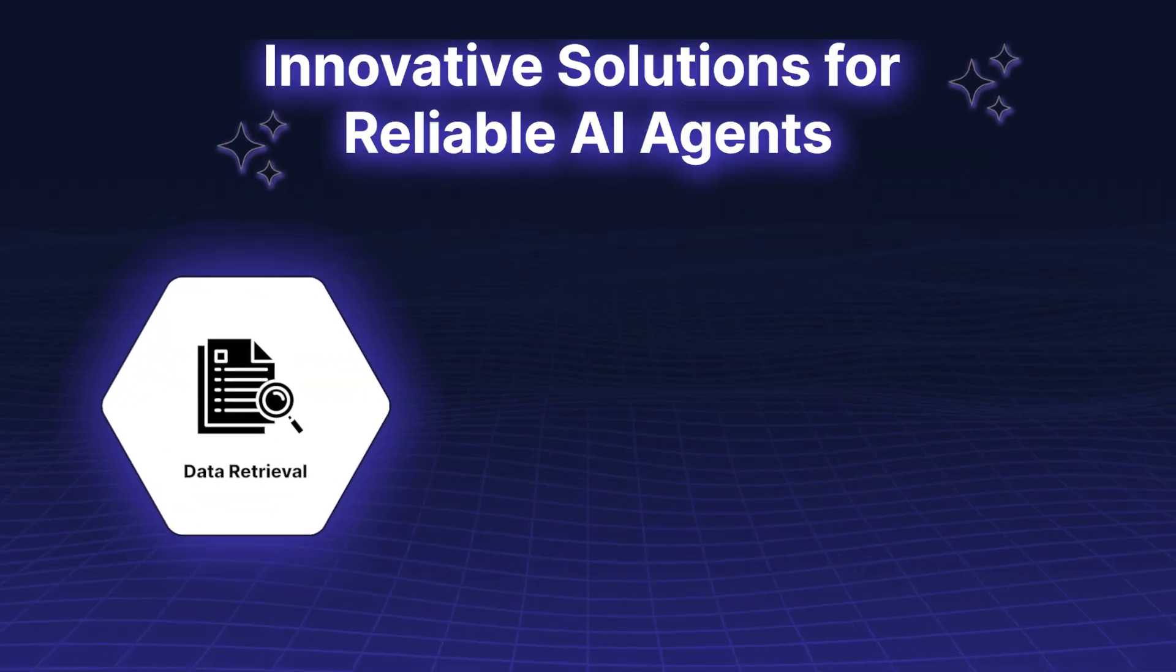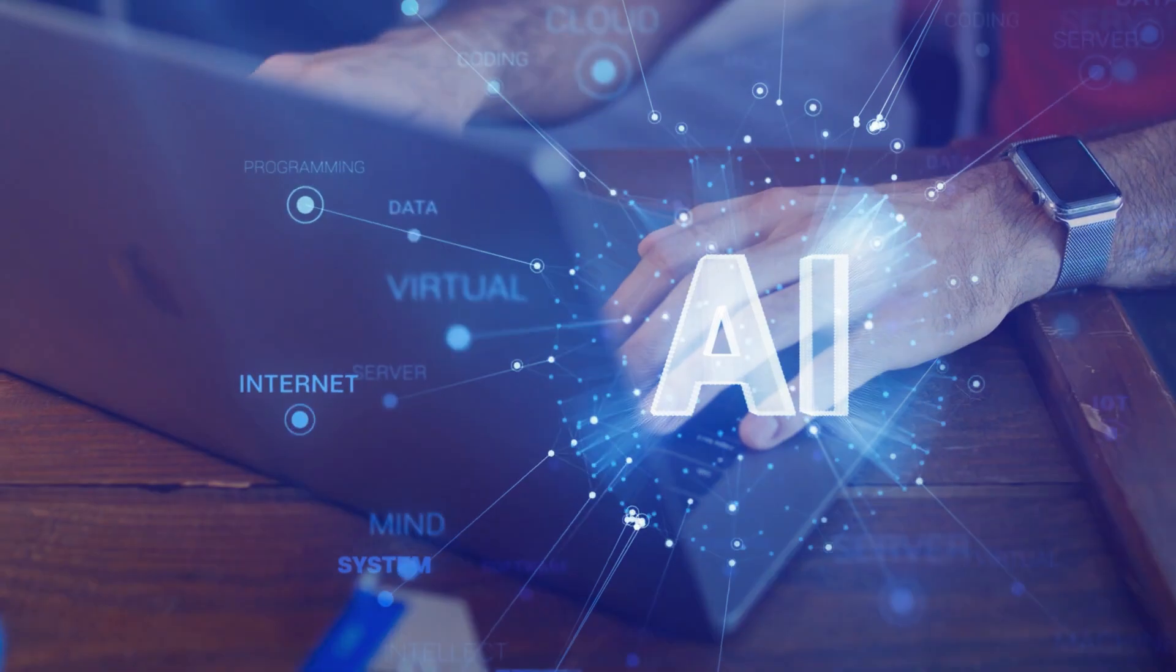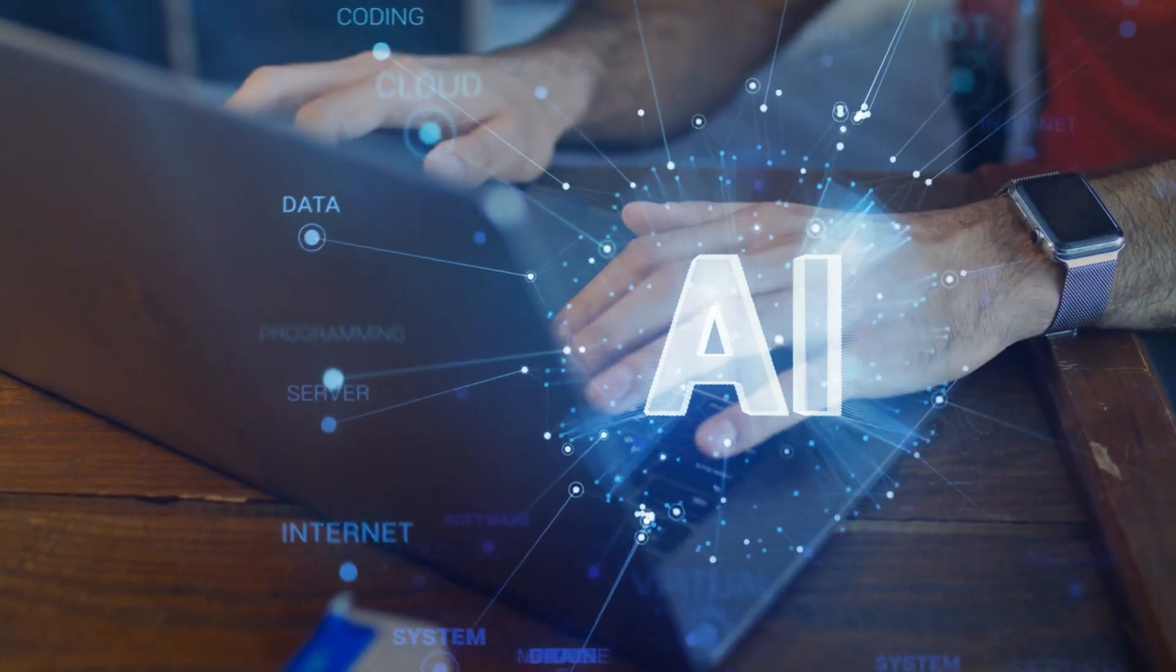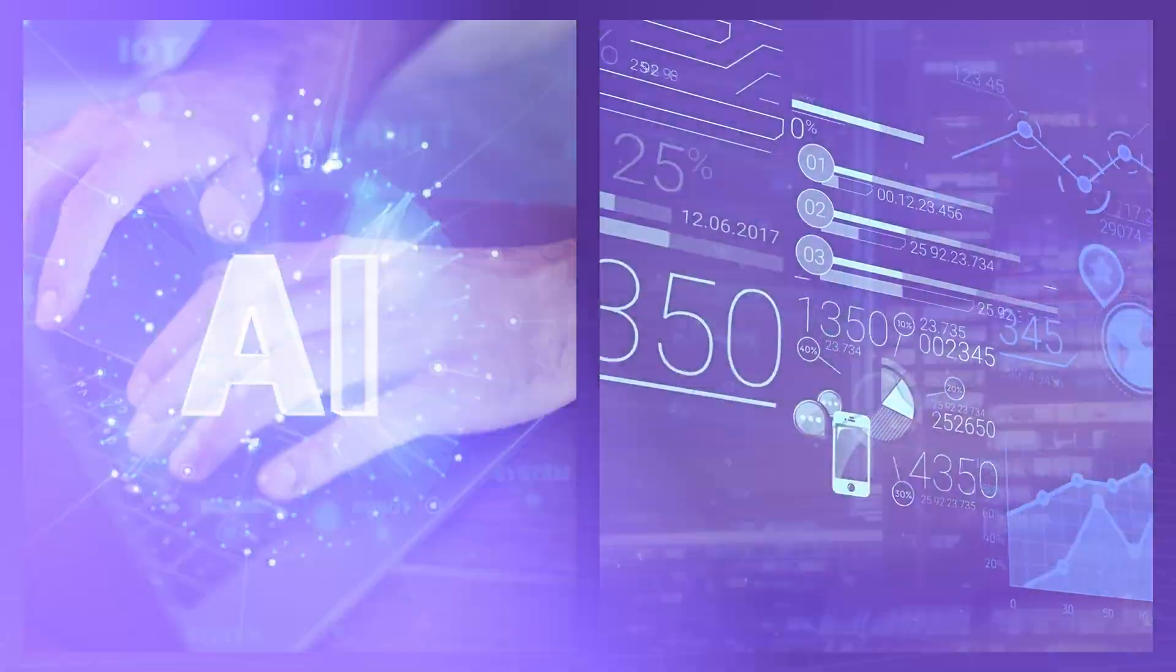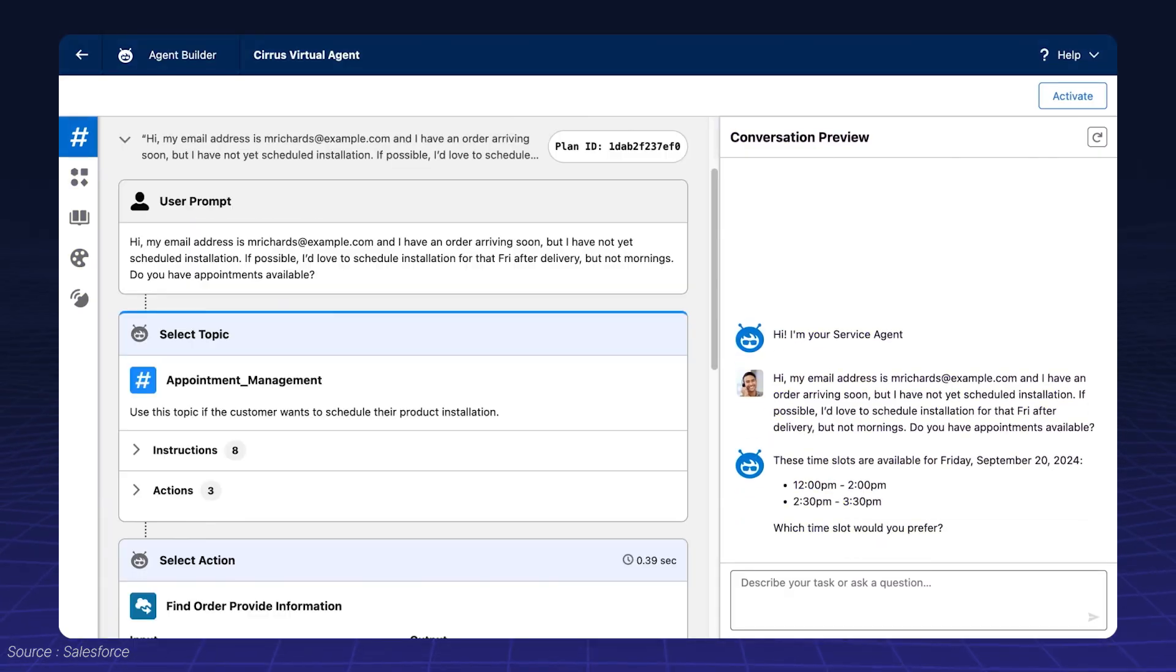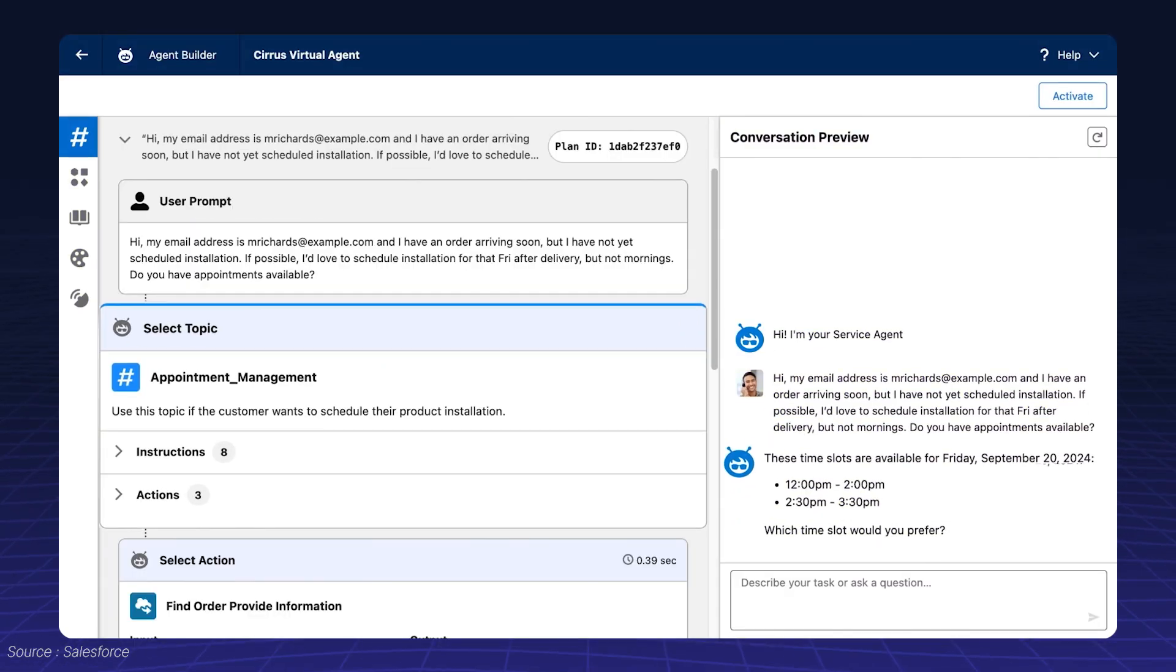Data Retrieval. AI agents need access to real-time data to ground their understanding of tasks.